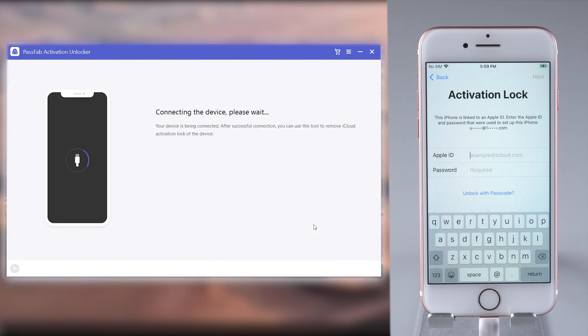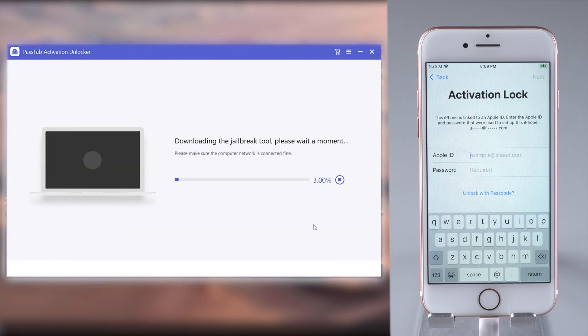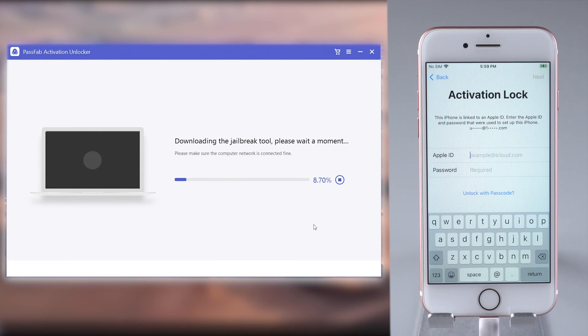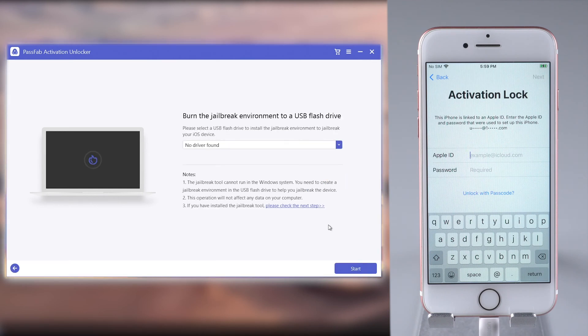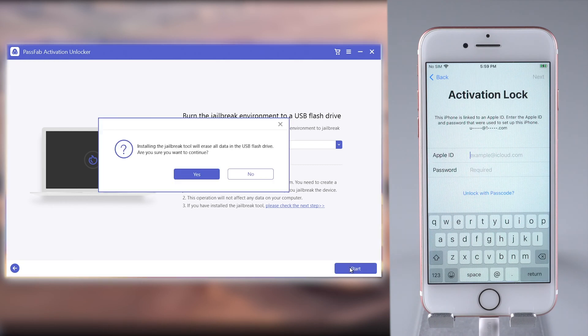The software will recognize your iPhone and download a jailbreak tool. Insert a USB to install the jailbreak tool. Click Start to burn the USB.